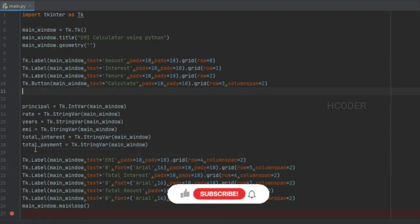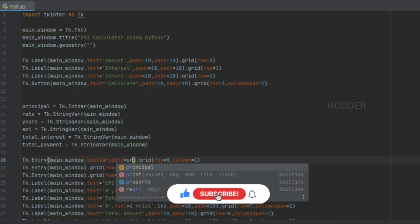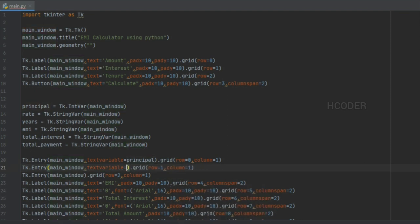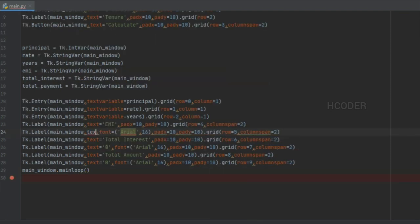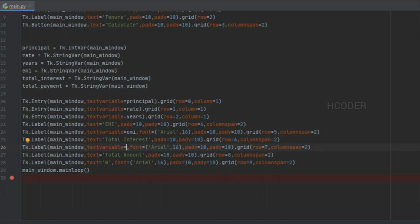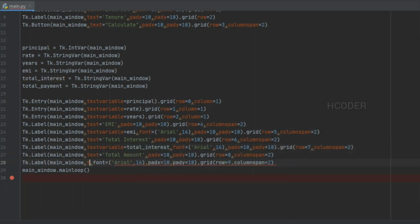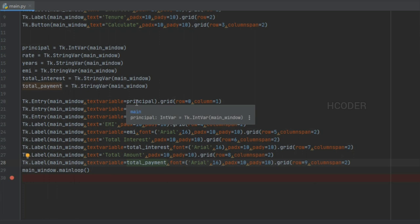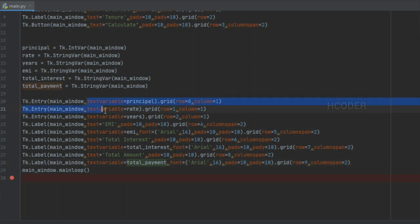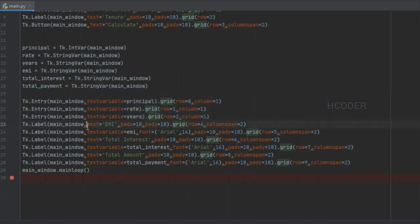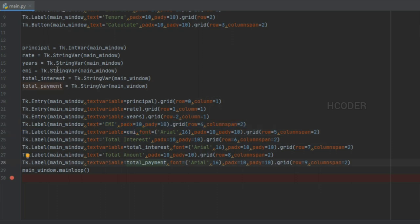Now let me hook these variables to their particular controls by adding them to the entries. The primary purpose of these variables is that they allow dynamic entry of data and dynamic display of data. We want the user to dynamically enter the values in the controls, then use those values in the program to process and display the output — EMI, total interest, and total payment.